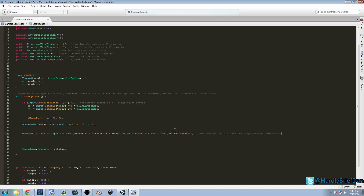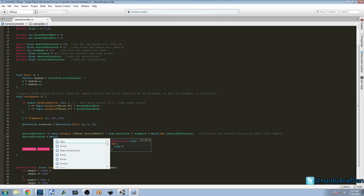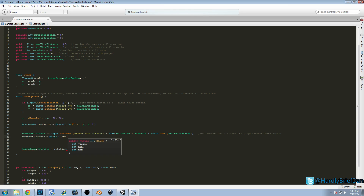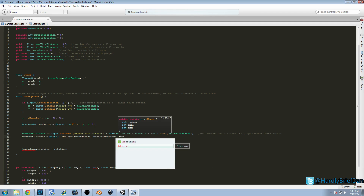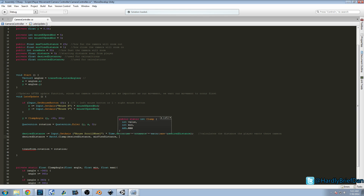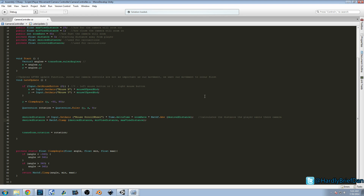Now the next thing we need to do is clamp our view distance. We have this raw value which is perfect, but we need to clamp it because we don't want the player to be able to continually move beyond limits. That's why we have our maxViewDistance and minViewDistance. So desiredDistance equals Mathf.Clamp(desiredDistance, minViewDistance, maxViewDistance). Now we have our actual desired distance and we're just going to set correctedDistance equal to desiredDistance.